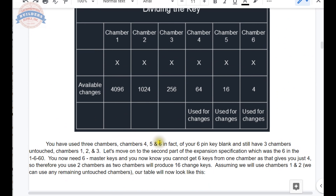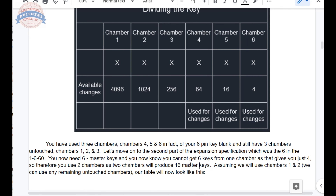You've used three chambers — four, five, and six — of your six-pin key blank, and still have three chambers untouched: chambers one, two, and three. Moving on to the second part of the expansion specification, the six in the 1660: you need six master keys and cannot get six from one chamber as it only gives four. Therefore you need two chambers to produce up to 16 master keys.